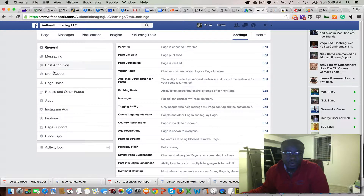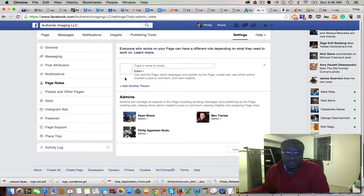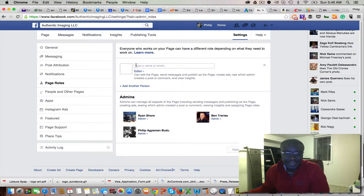Within Settings, you're looking for Page Roles. If you click on Page Roles, you're going to see all the existing managers in play, and then you can type in an email or the name of the person you're trying to add on Facebook.